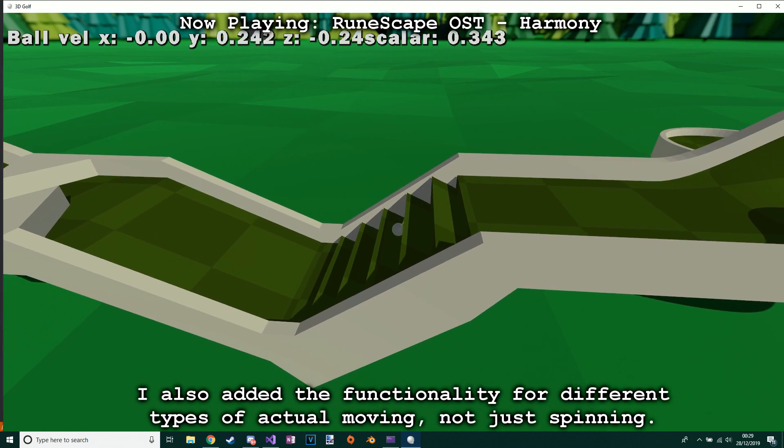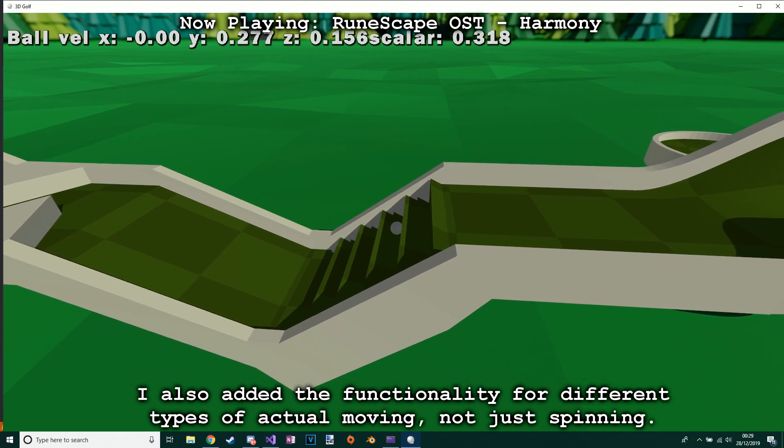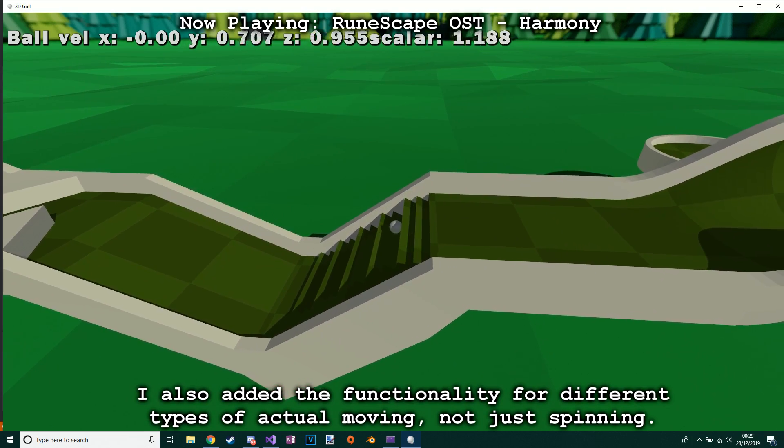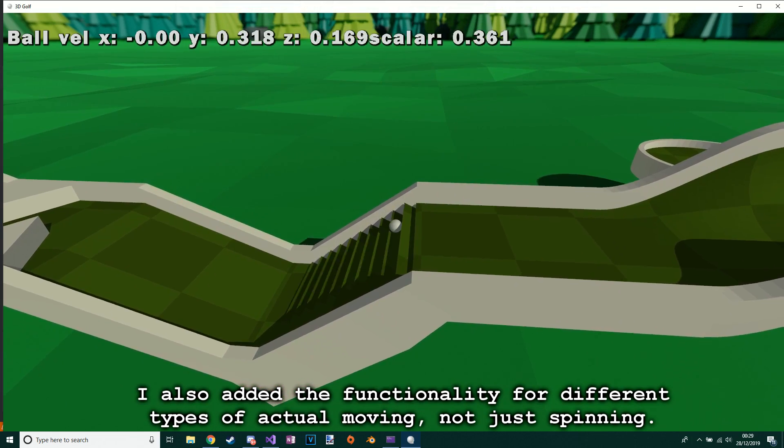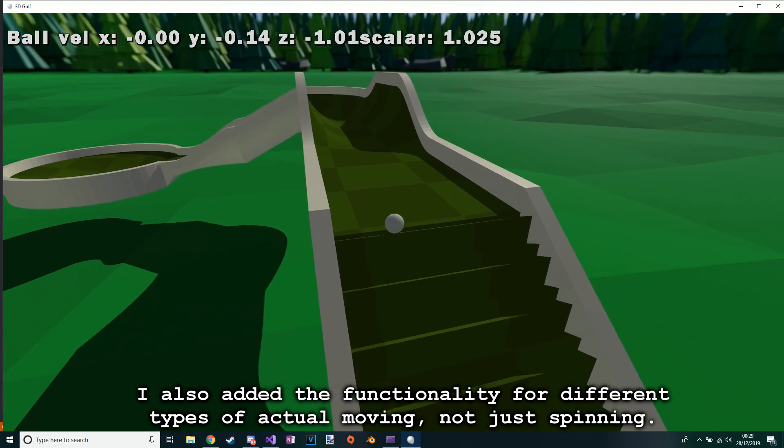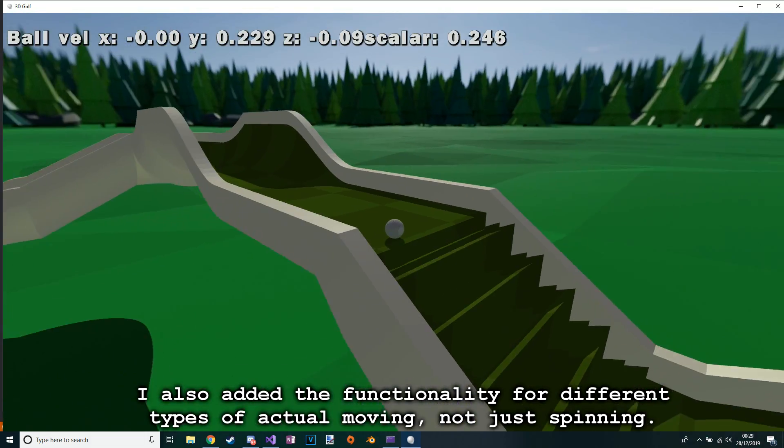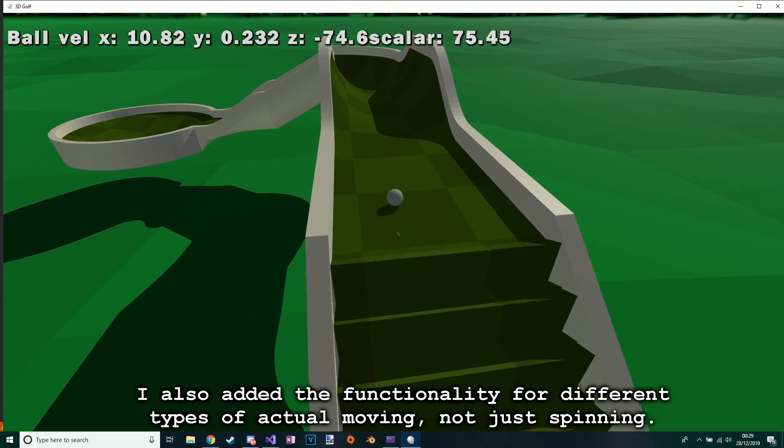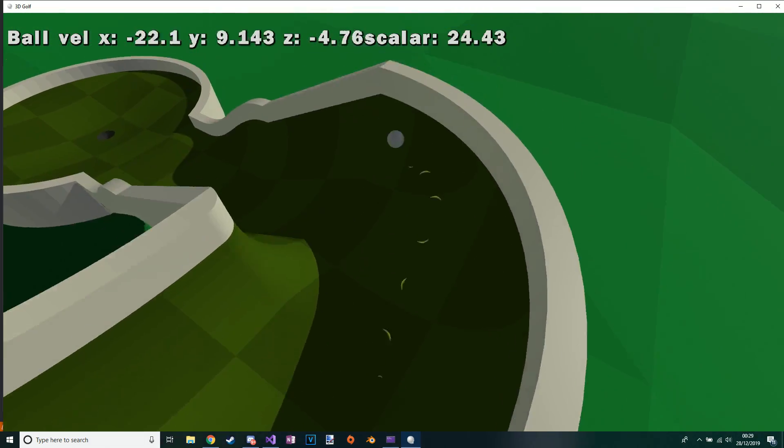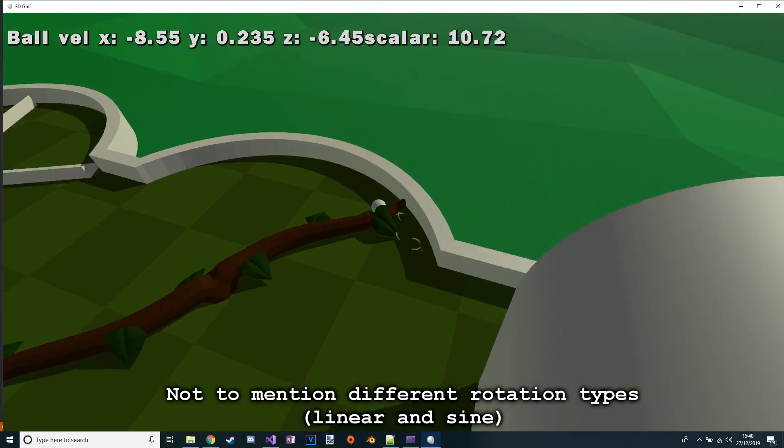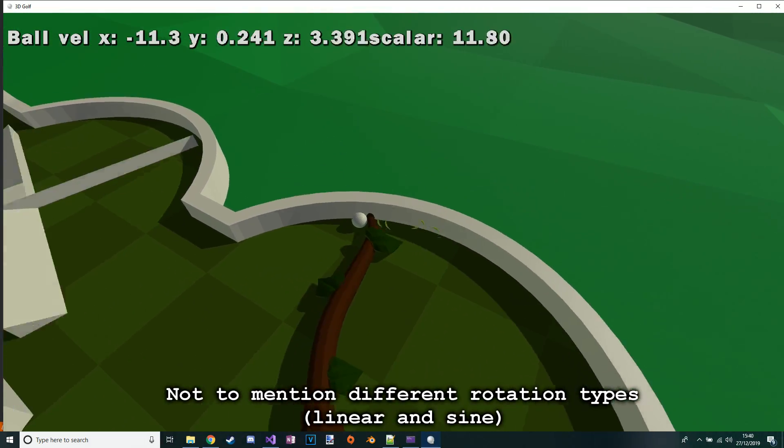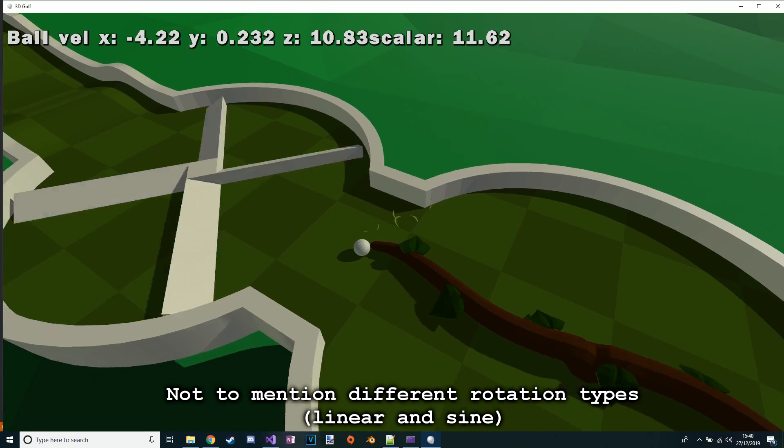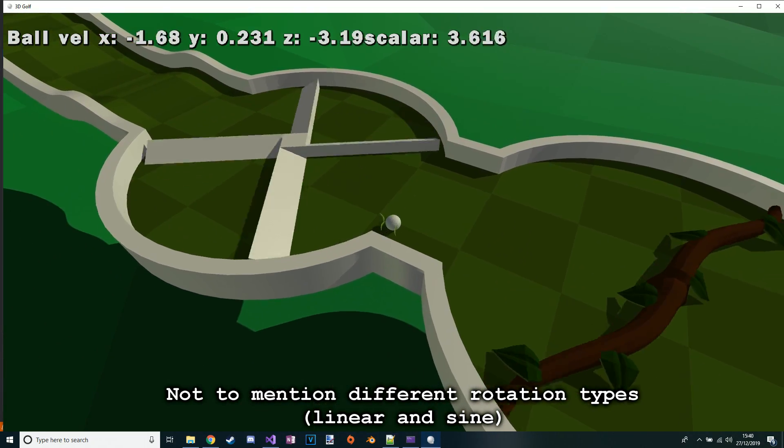I also added the functionality for different types of actual moving, not just spinning, not to mention different rotation types: linear and sine.